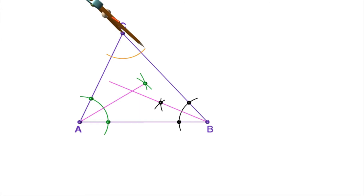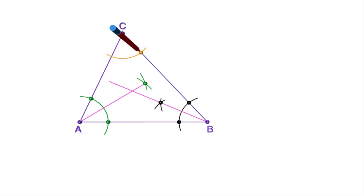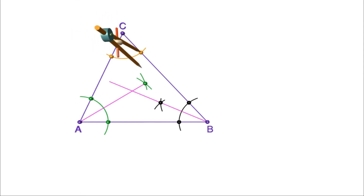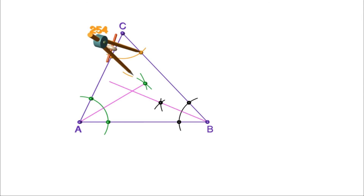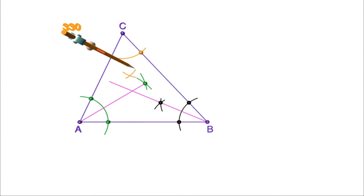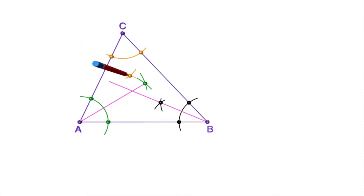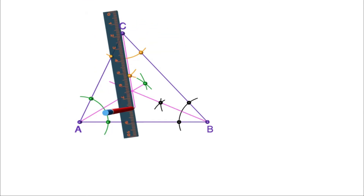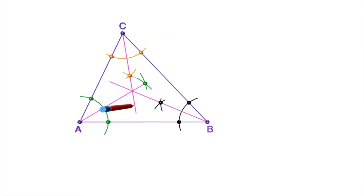Similarly, let us draw the bisector of angle C. Draw the arc and mark the points of intersection. From these points, draw arcs of the same radius. Mark the point of intersection and join it to C. This is the bisector of angle C. Now you can see all three bisectors intersect at a single point.